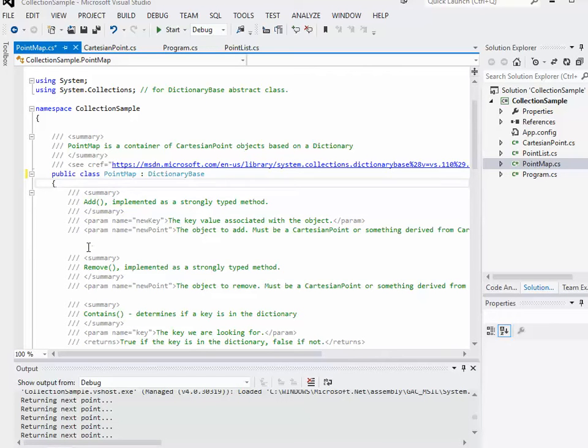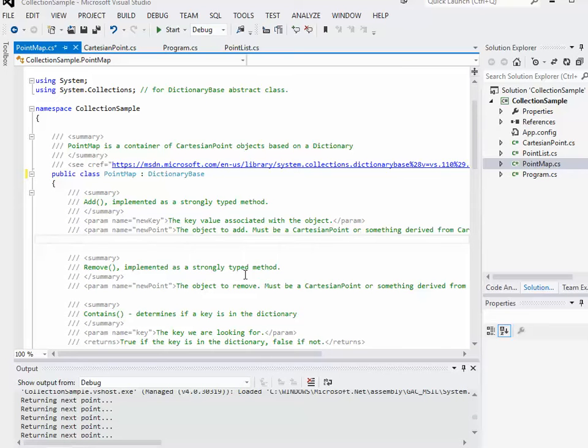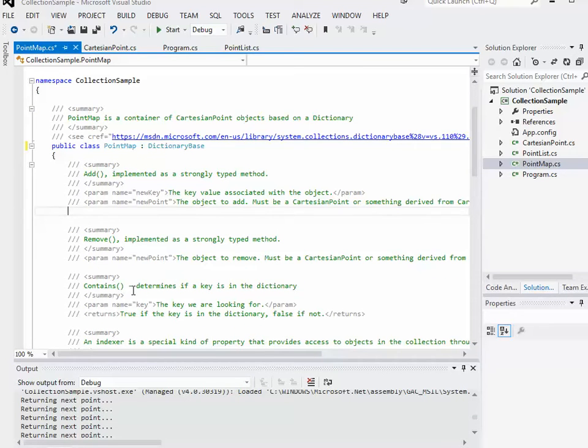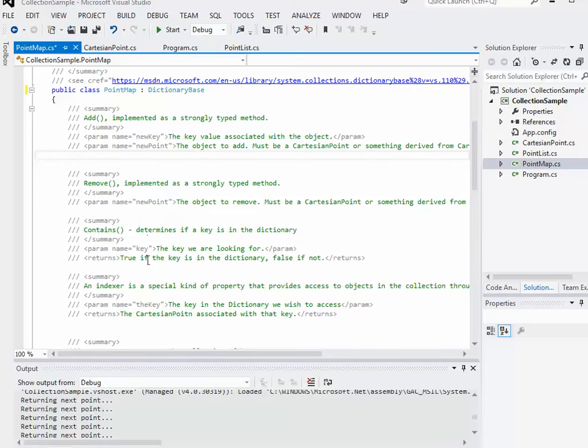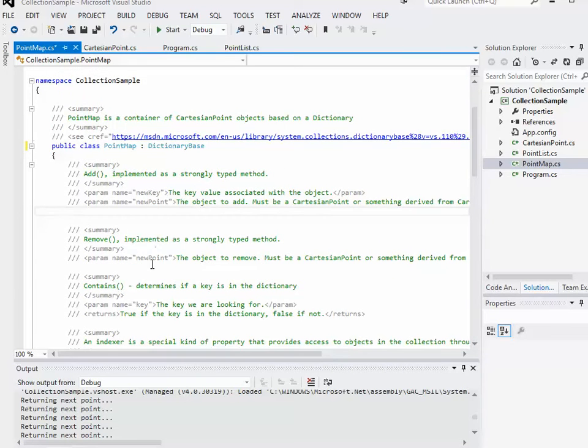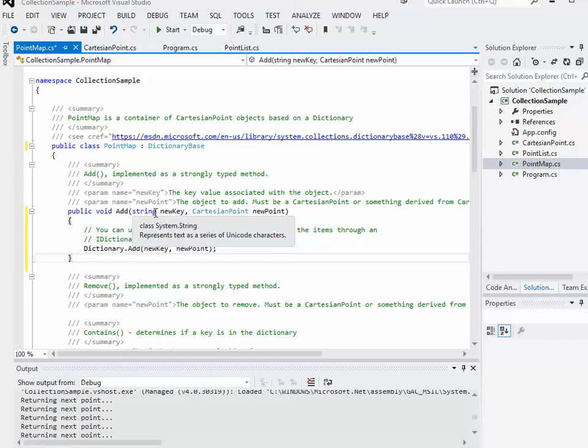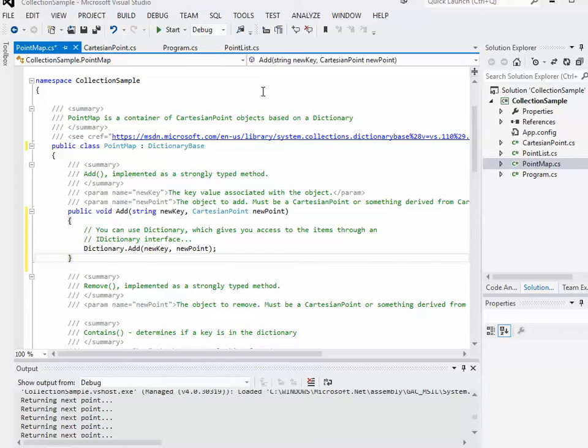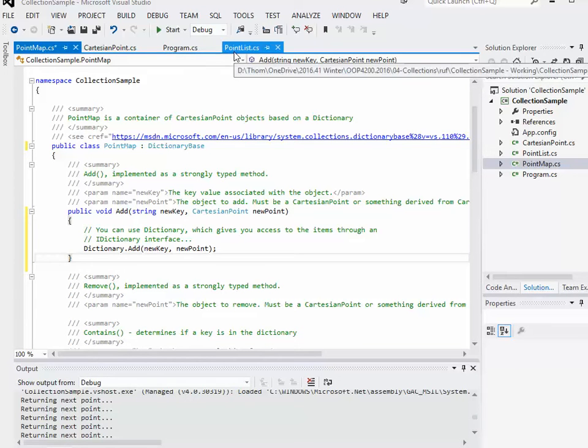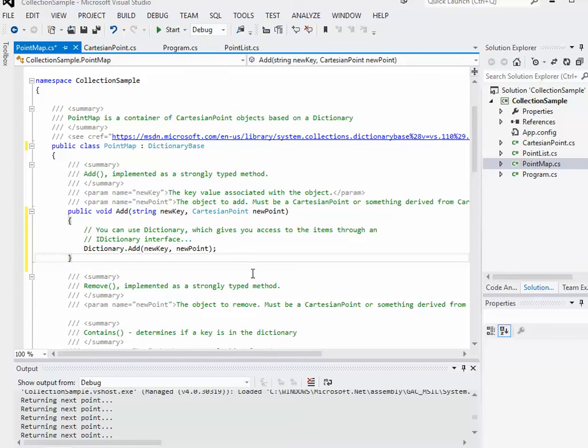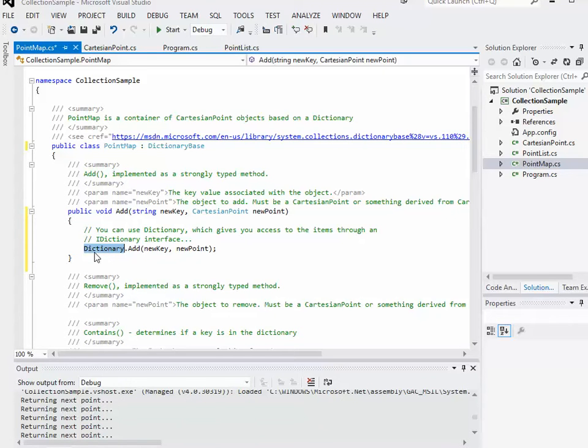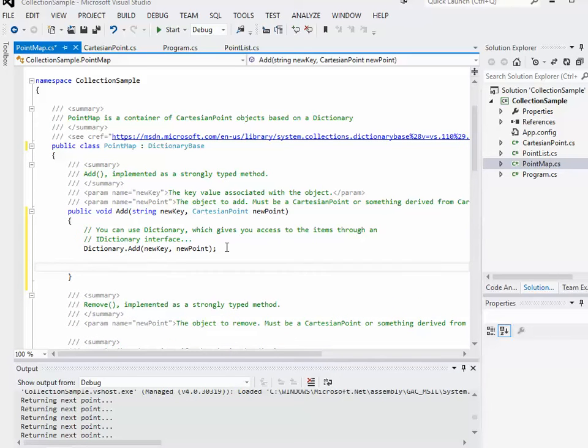By inheriting dictionary base, that gives us a lot of default functionality. Much like what we did with the point list, let's implement a few different methods. We'll do add, remove, and contains. For our add method, we need to have two parameters: not only the cartesian point, but also a string representing the key.